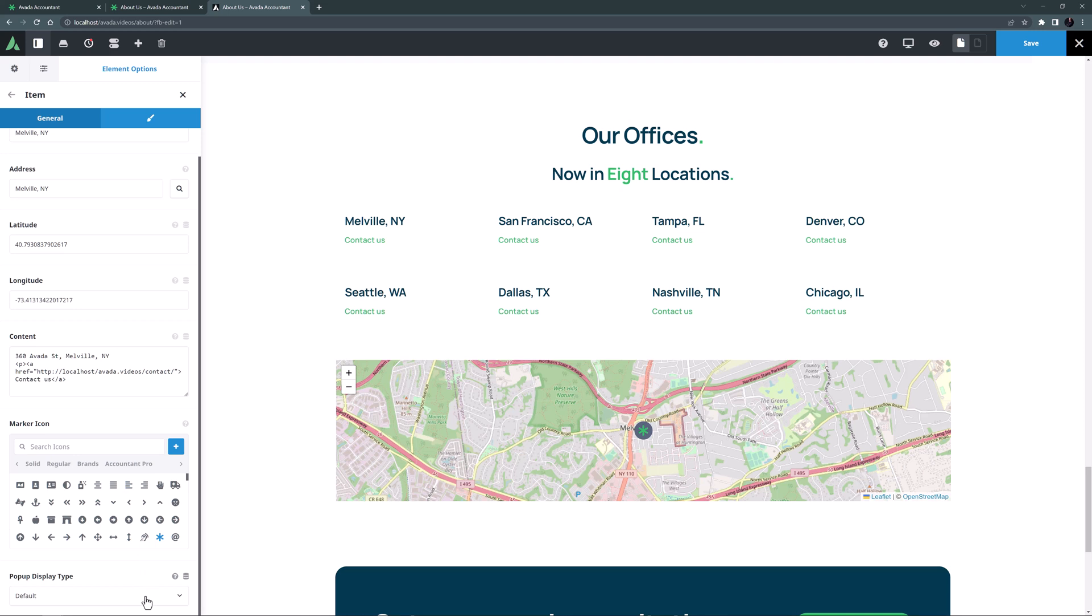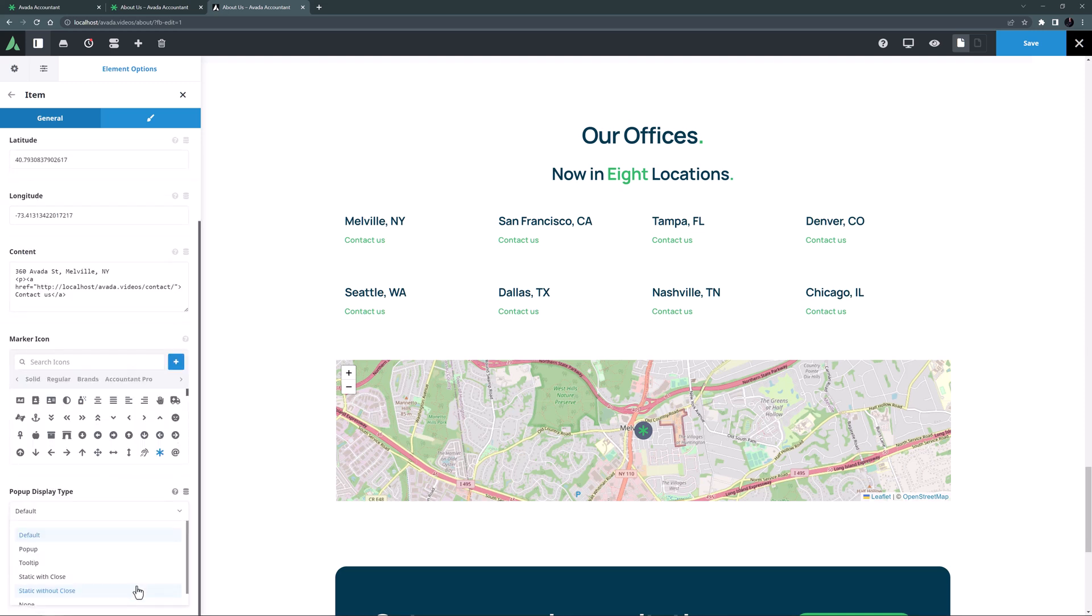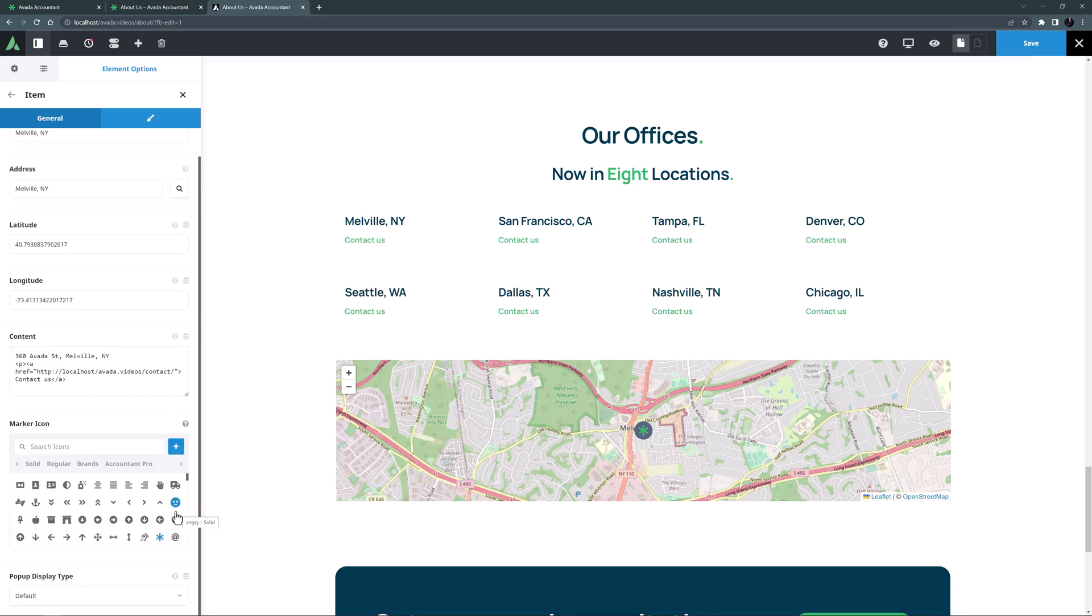The last option on the child general tab is called popup display type. There is a parent option for this one as well, so I will leave this on default and set that there. But if you wanted each marker could have a different popup display type.